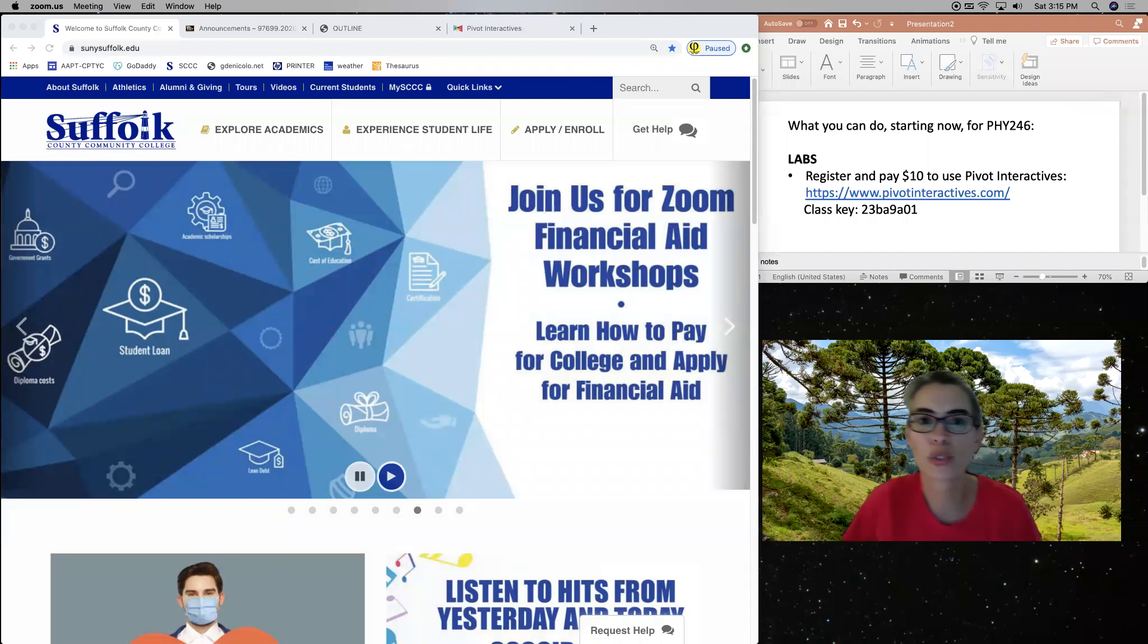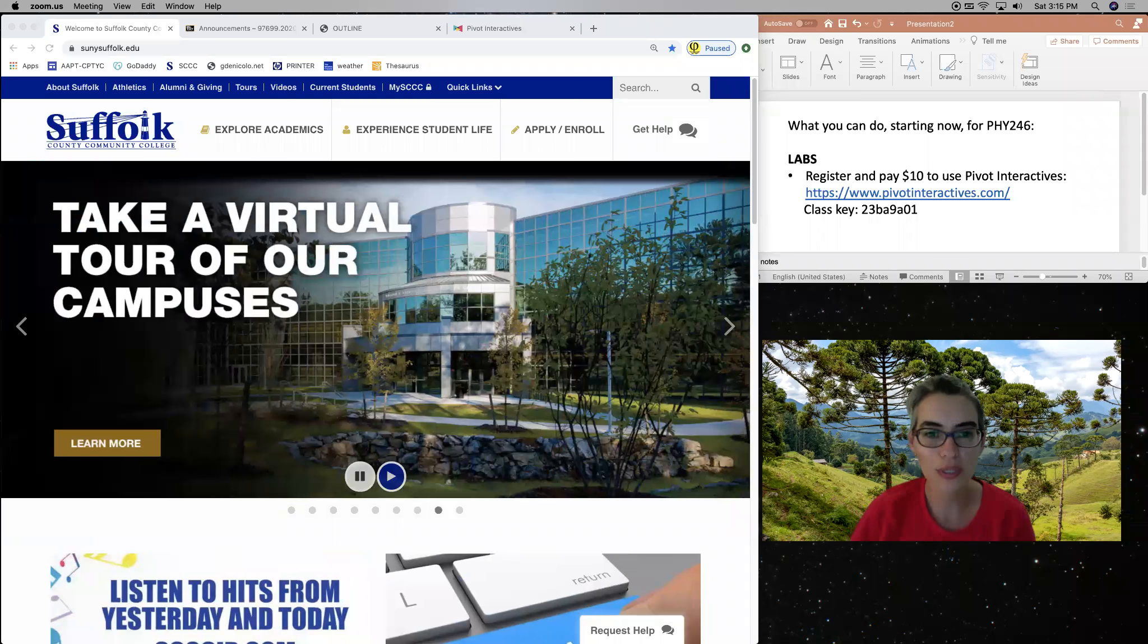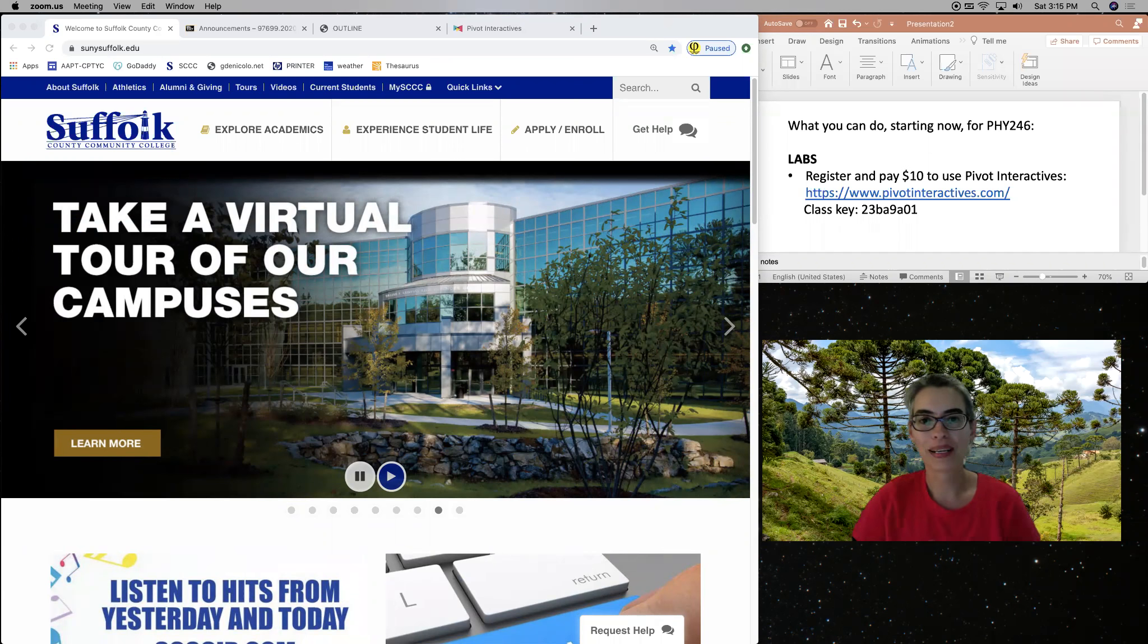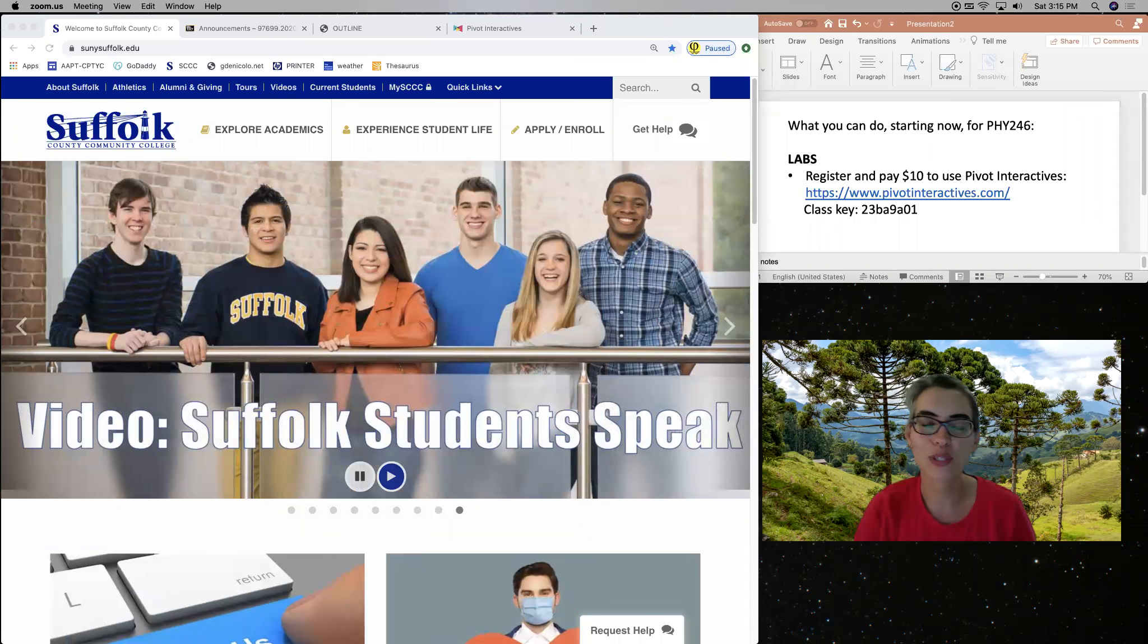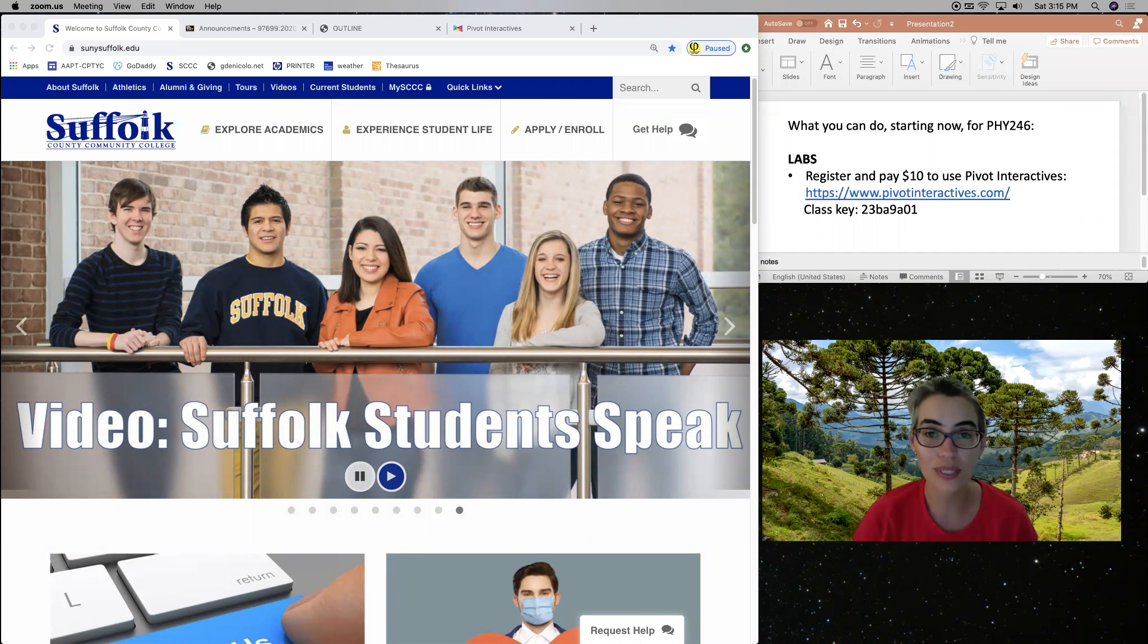Hello Physics 246 students. This is Physics 3 Lab. This is a video to introduce myself and a brief introduction to the course.